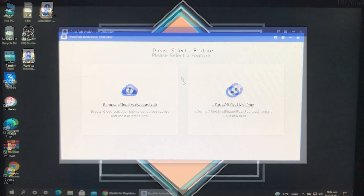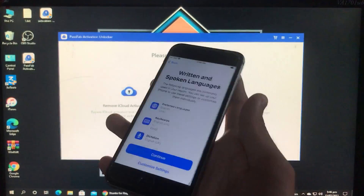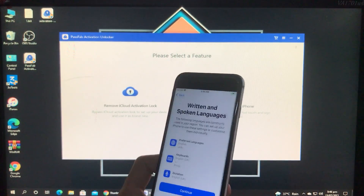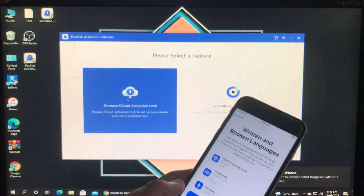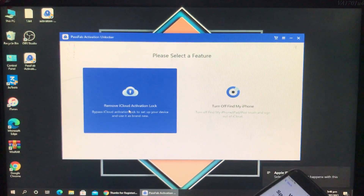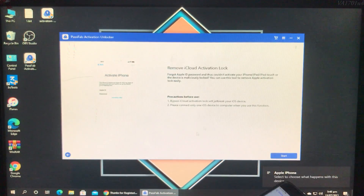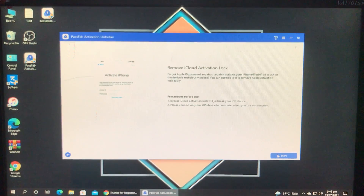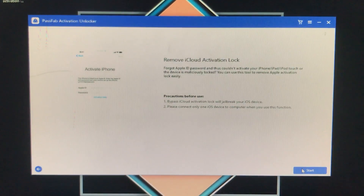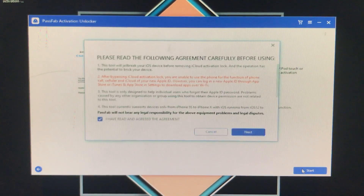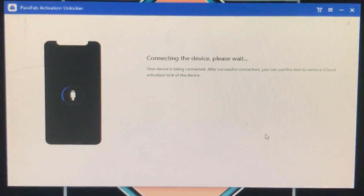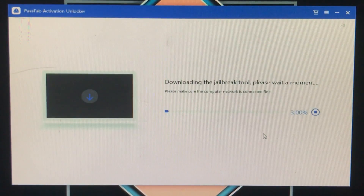Now I'll show you my phone and connect it to the PC. After connecting, I'm going to click on 'Remove iCloud Activation Lock' because my phone has an activation lock. Click Start, read the precautions, and click Start again. You can read all the information shown here, then click Next. Now it is connecting the device — let's wait.